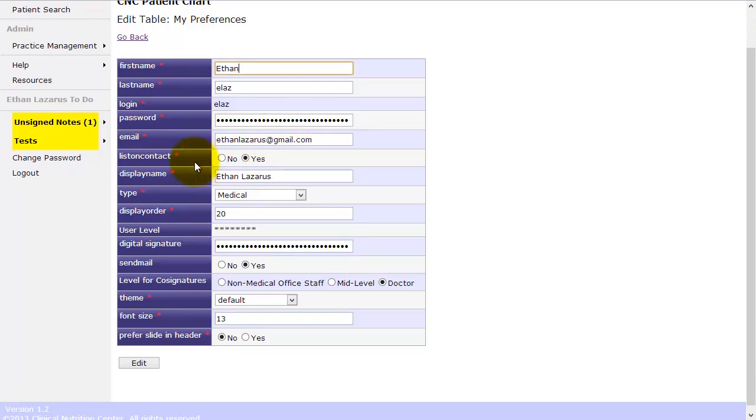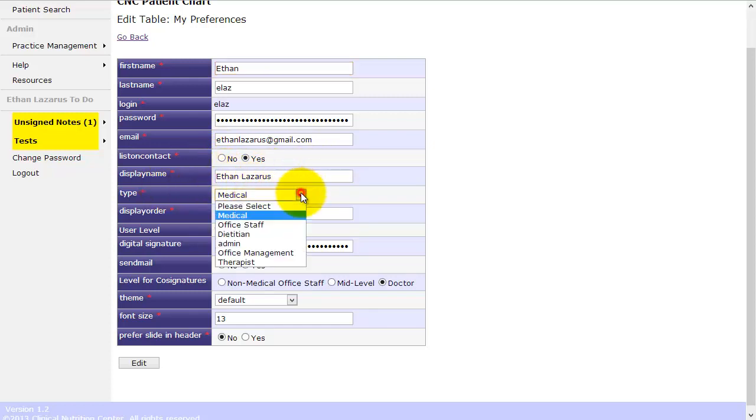List on Contact, that tells the system whether or not to show you as a contact person in the Patient Portal. So if you're an office staff, but you don't want patients to be able to contact you through the portal, you would list that as no. What your display name is for the Patient Portal.